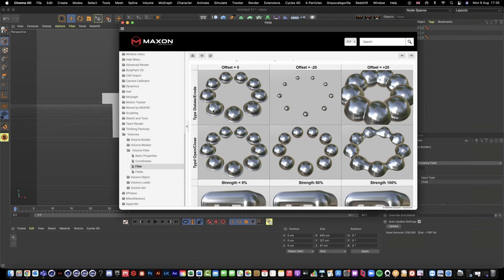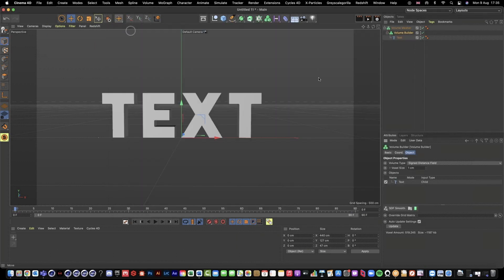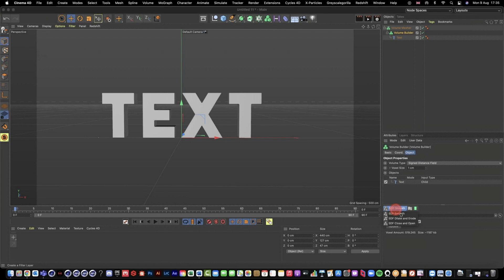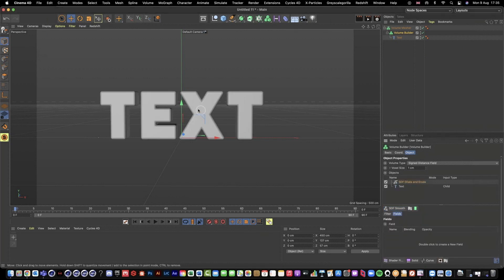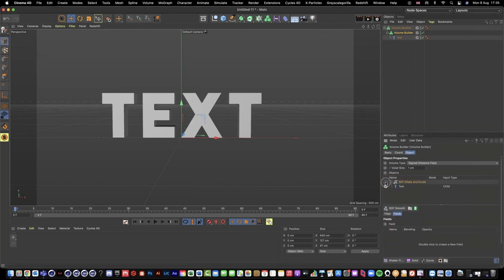What we're going to do is go with dilate and erode so we can create sort of this slightly eroded text. Let me just get rid of that.